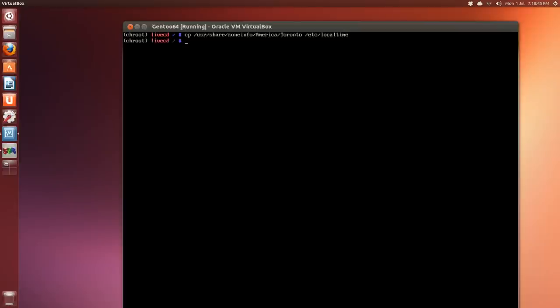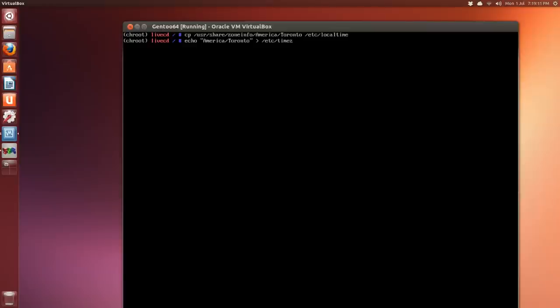Now we can echo that to our timezone, so it's echo America for example and then your city out to /etc/timezone. And you type in the word date. Yep, yep, okay. So if it looks good you can move on.